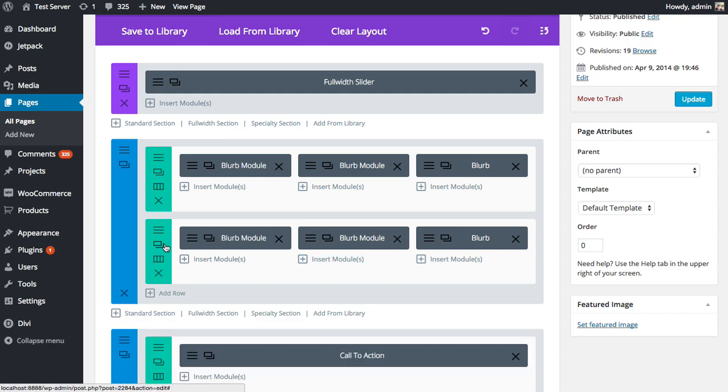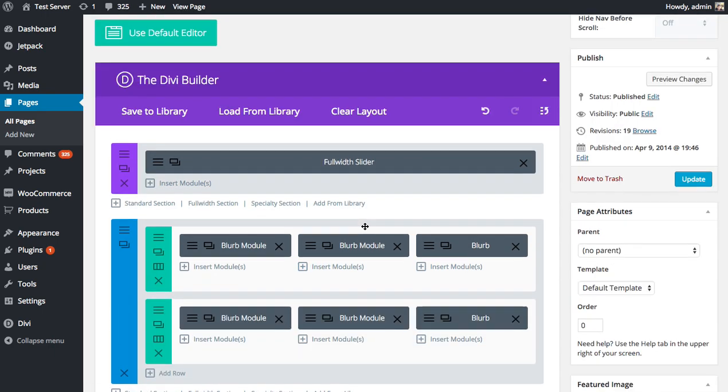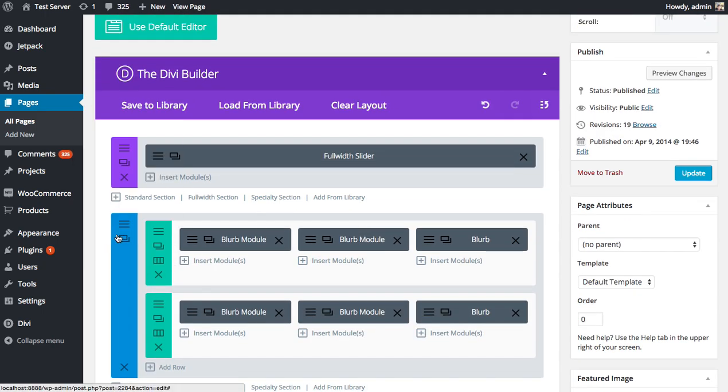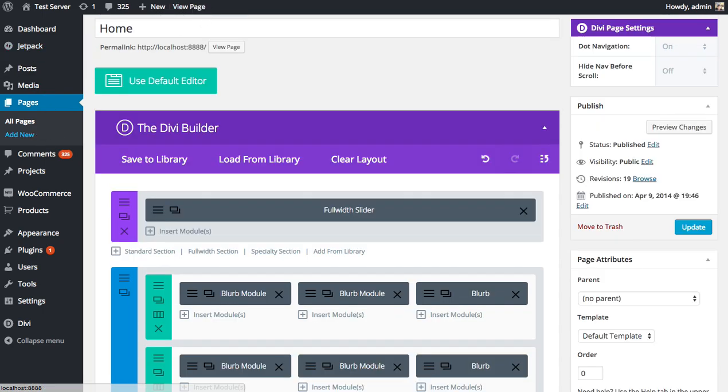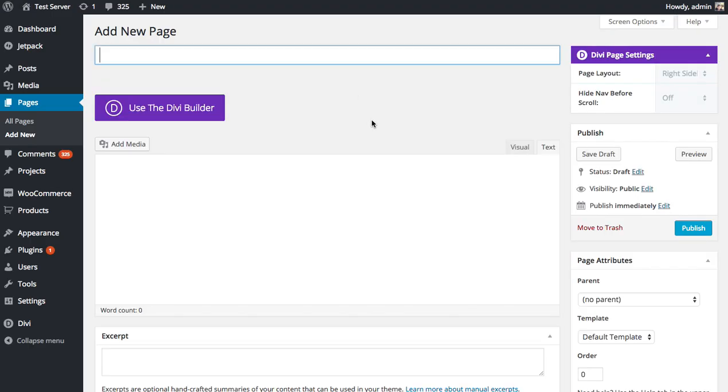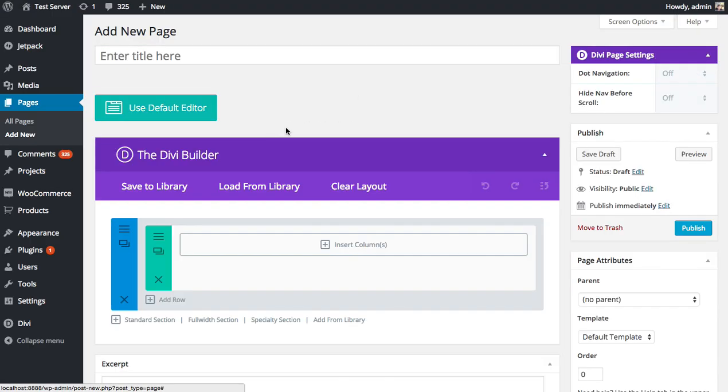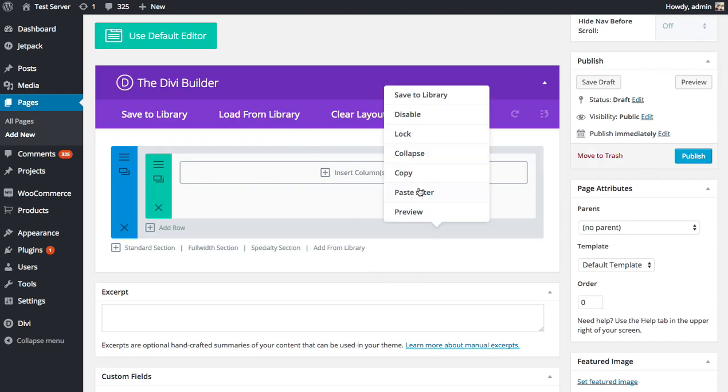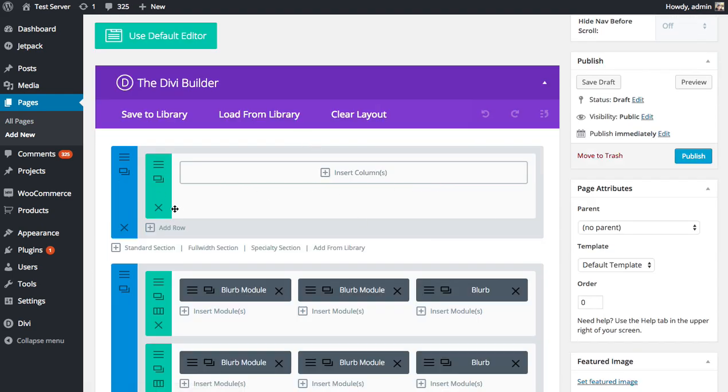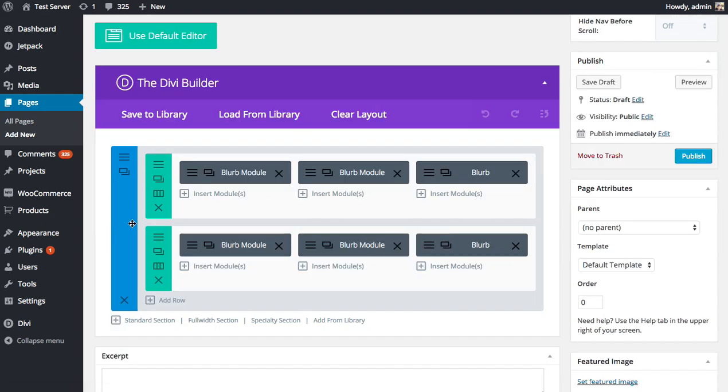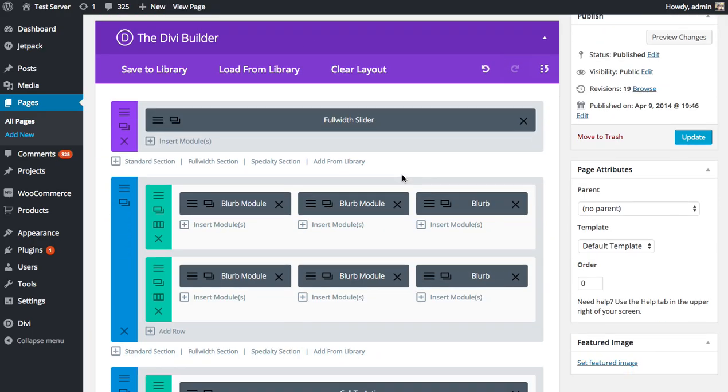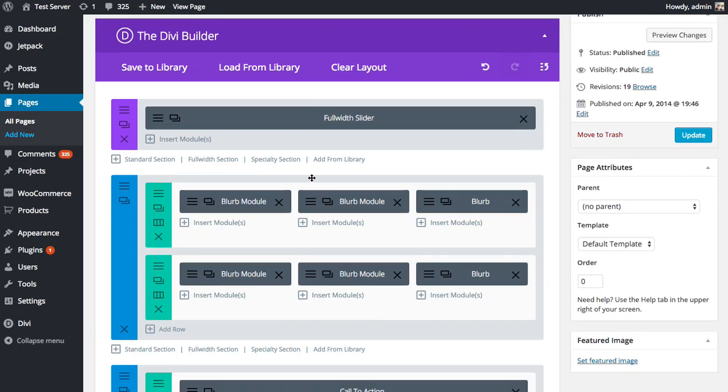And like I said, you can also copy and paste things into new pages. So let's copy this section. And I'm going to add a new page. I'm going to use the Divi Builder. And then I'm going to paste after the section. And there we go. So in the past, the only way to do this was to save things to the library, then load them from the library. But we realized people were kind of using the library as a copy and paste mechanism, and then their library was getting kind of overloaded with things they really only wanted to use once. So if you want to copy something and paste it somewhere else, using right-click is definitely the best way to do it. And you can copy and paste within your own page or copy and paste between different pages.